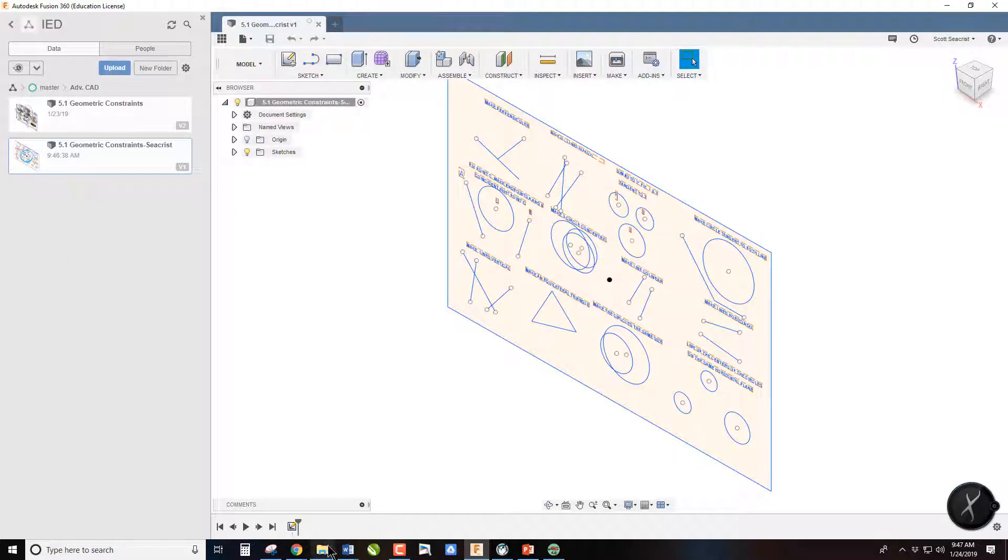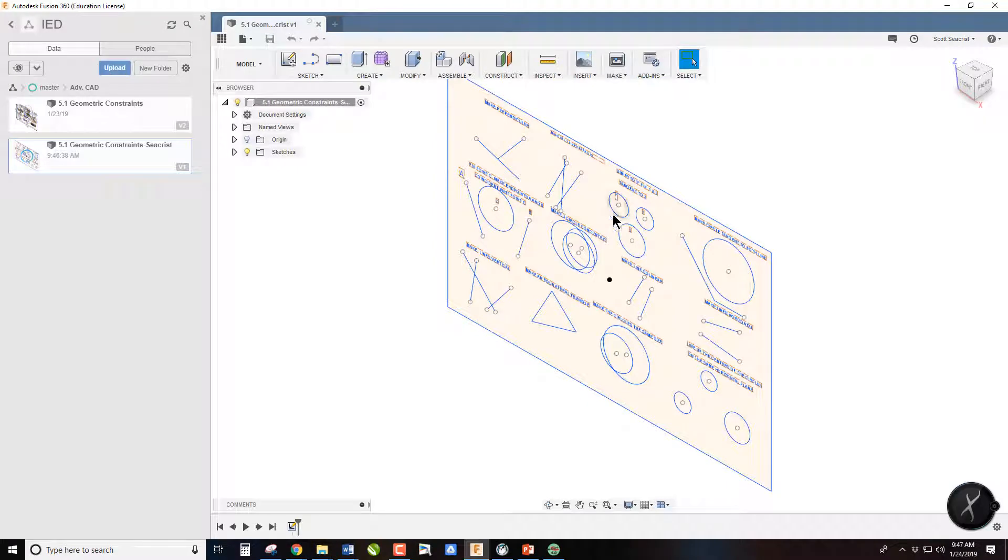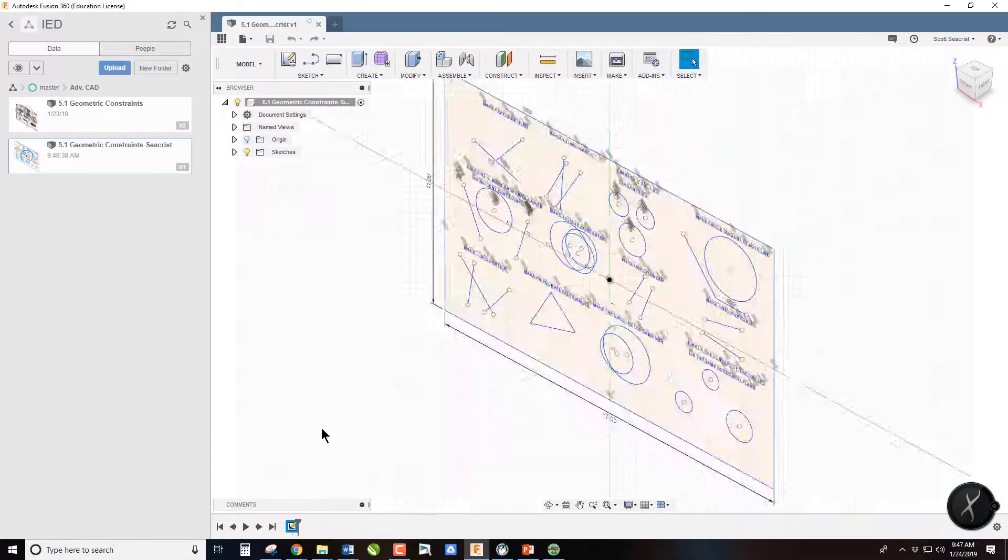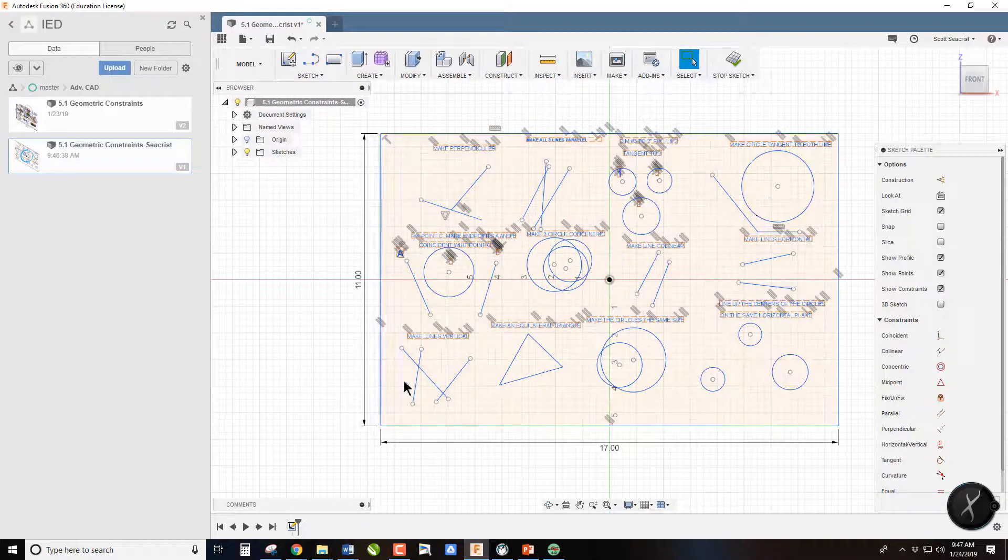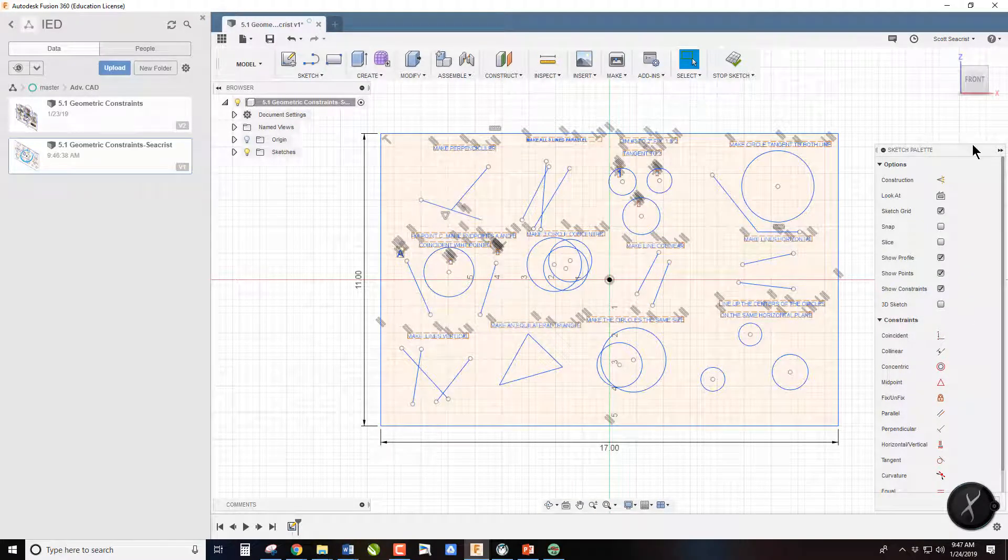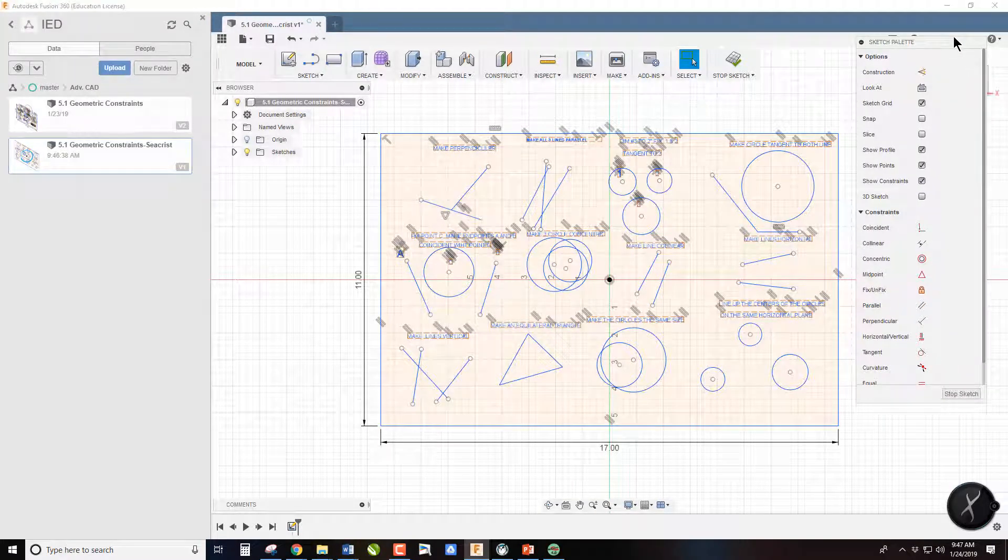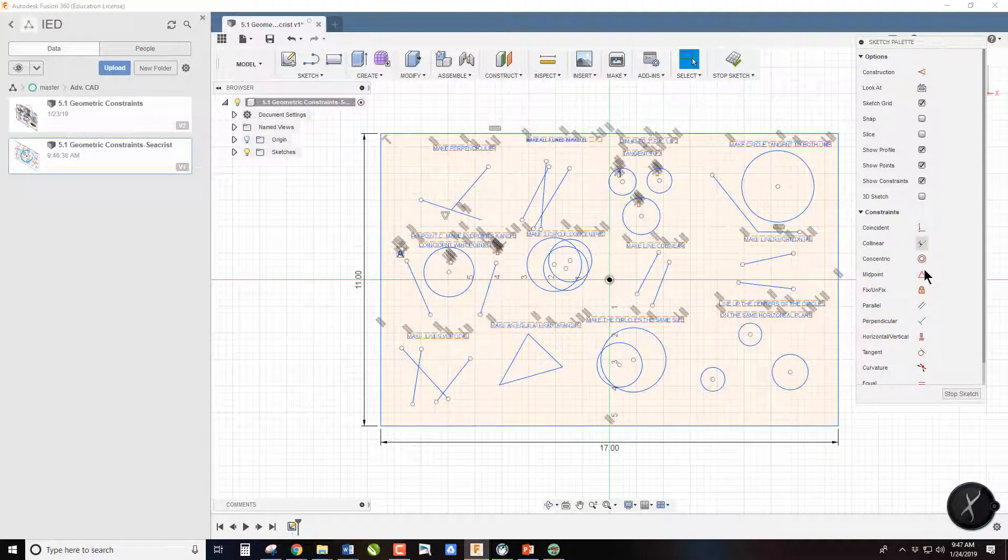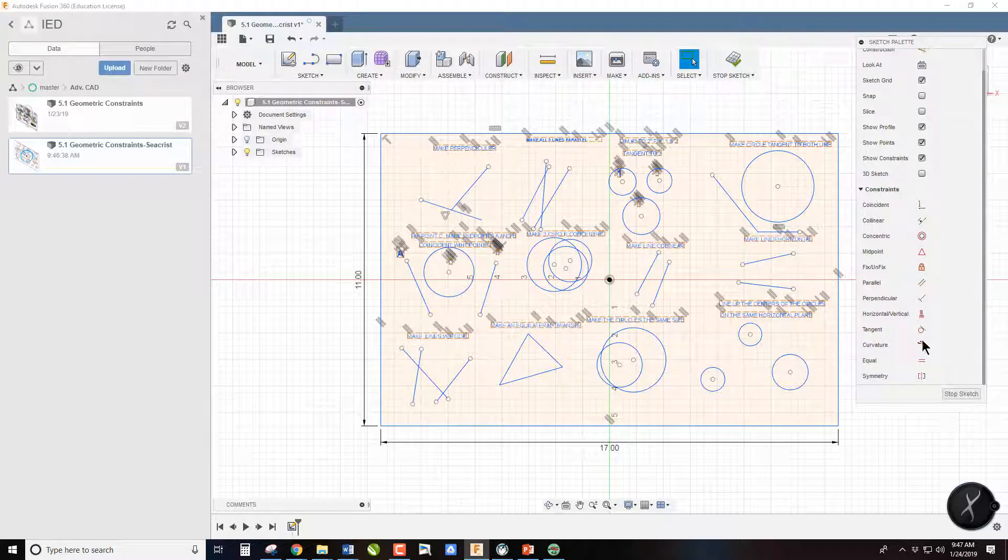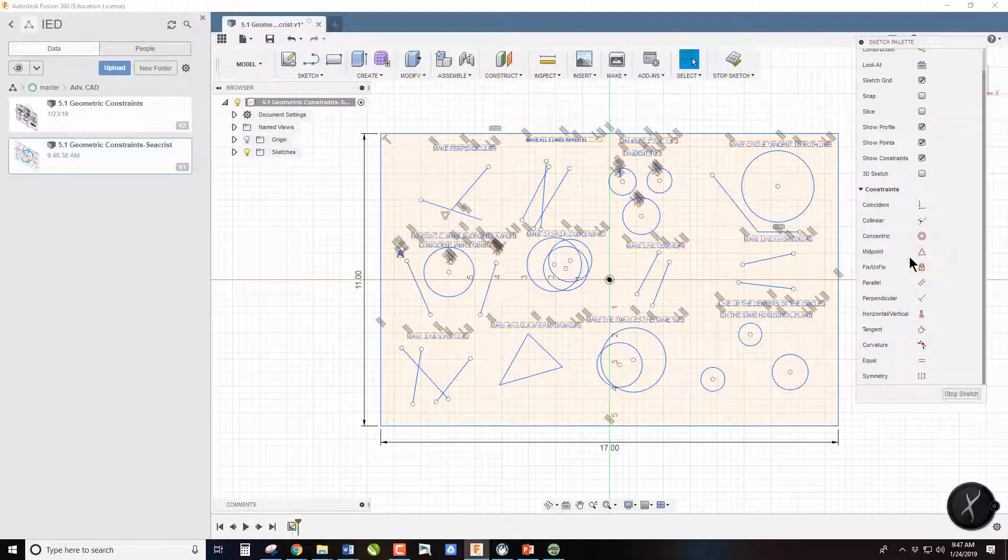We are now going to go down here because we're going to actually edit this sketch. We are going to right click Edit Sketch. Now we can edit this. Understand the point of this activity is to learn all of these constraints. You can dimension things two ways: one way with a dimension, the other way with a constraint.